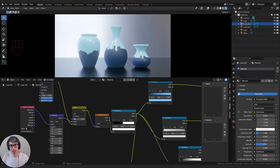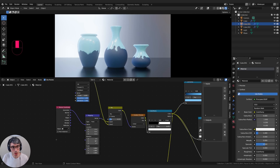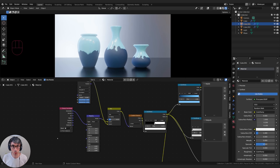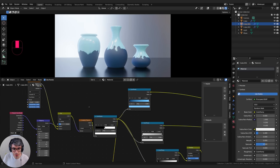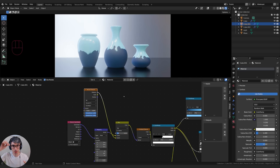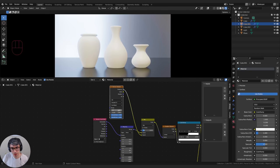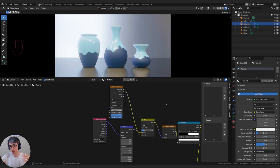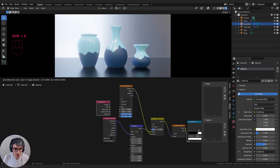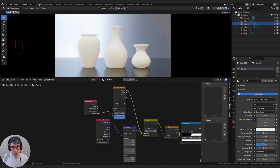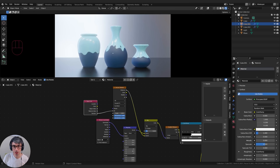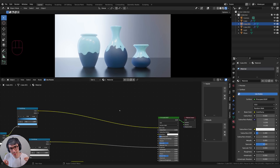Each time we duplicate this object it's going to have the exact same pattern — we want it to be unique. To do that, I'll go to the original Voronoi creating that wobble and switch it from 3D to 4D. The W value basically evolves the noise pattern without changing its scale. I can grab an object info node — it has a very special output called random — and plug that into W. This creates a random number every time the object is duplicated, giving different glaze shapes across all copies even though it's the same material.